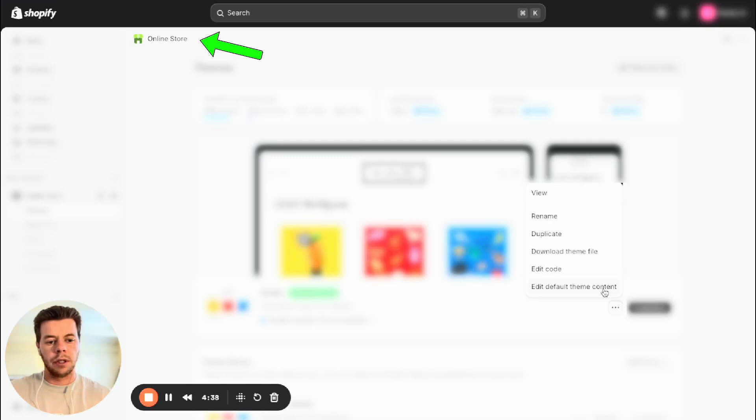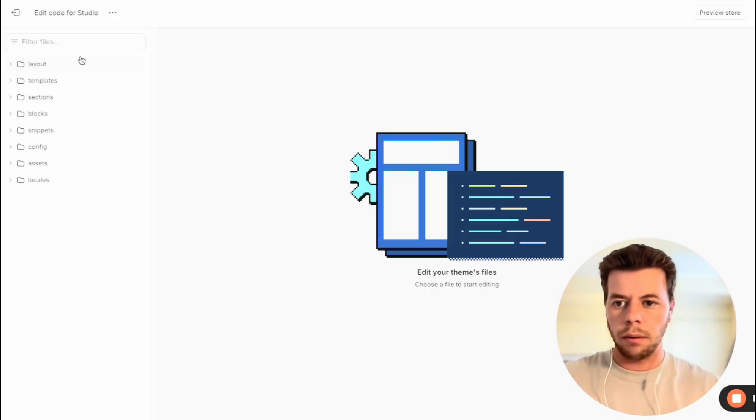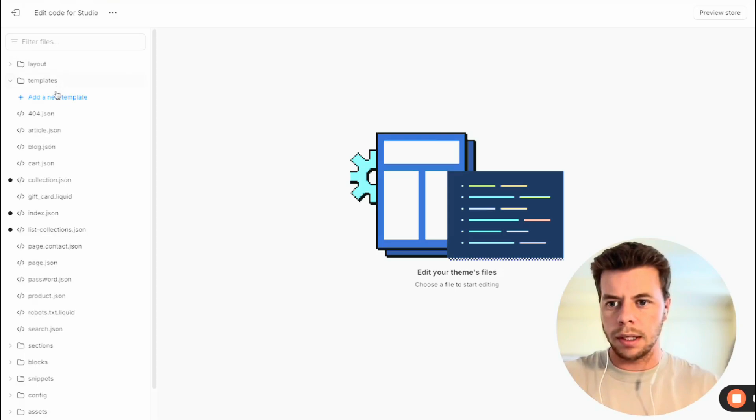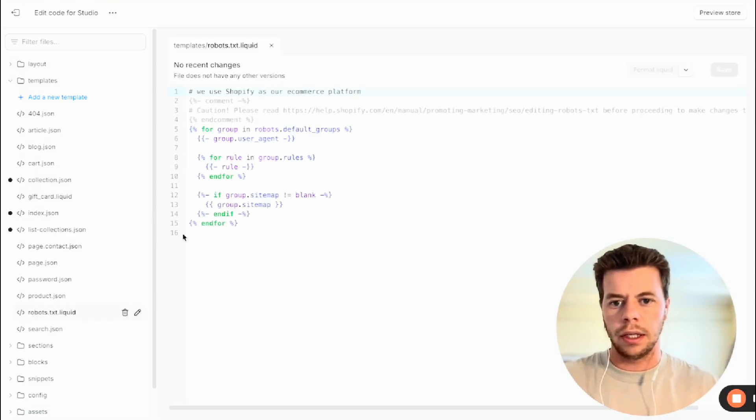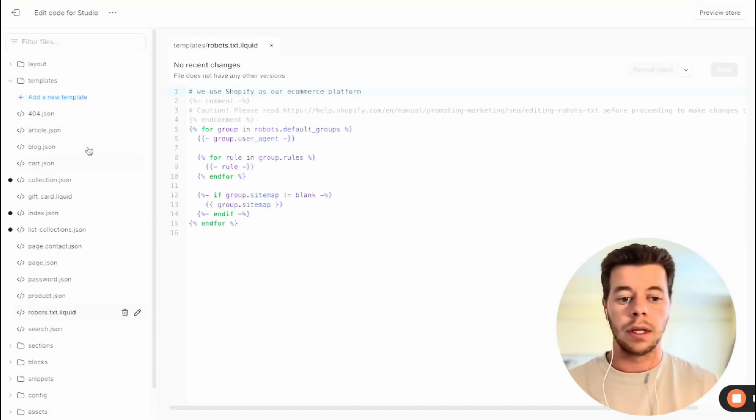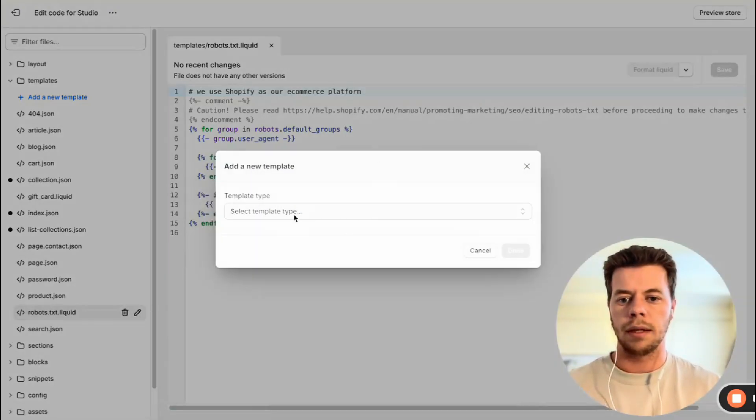So once you're in here you want to click here and click edit code. And now we're in our code, we want to click templates and you want to see if you have one set up. So if you do, you can click into that and you can edit different things. And then if you don't, you just want to click add new template.